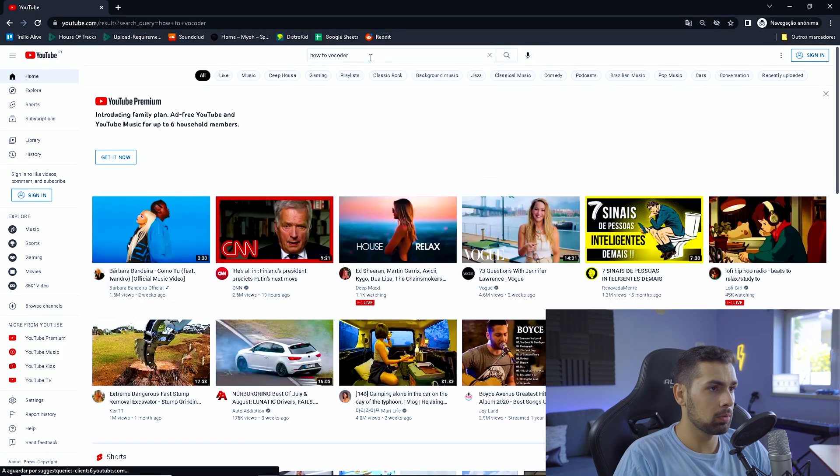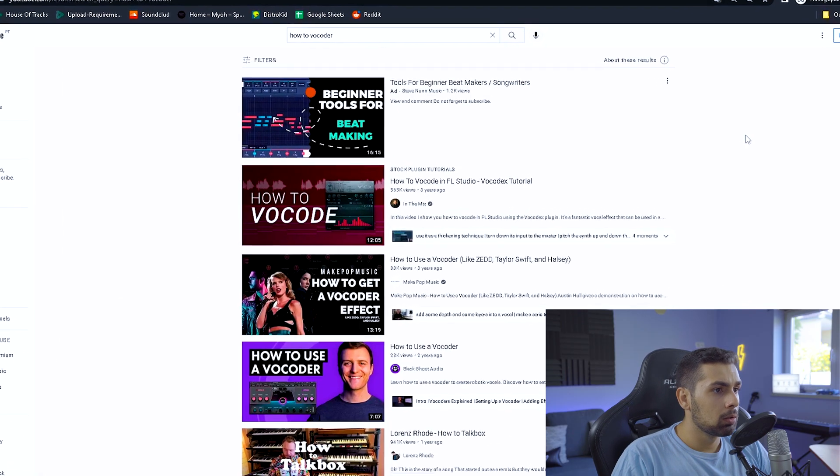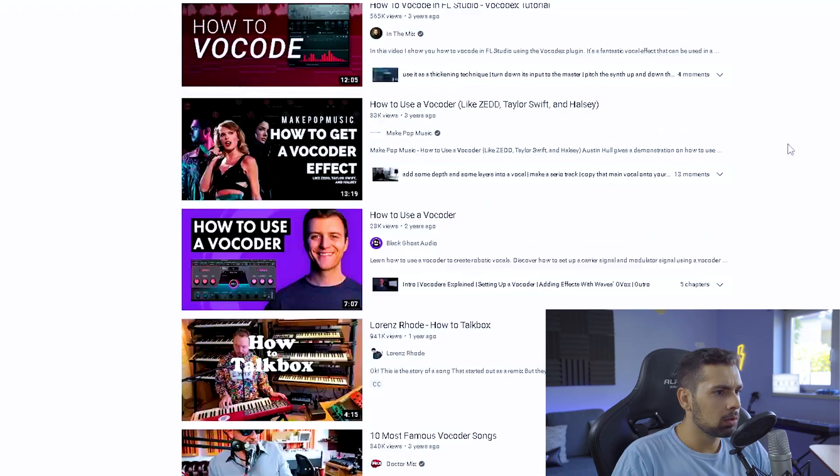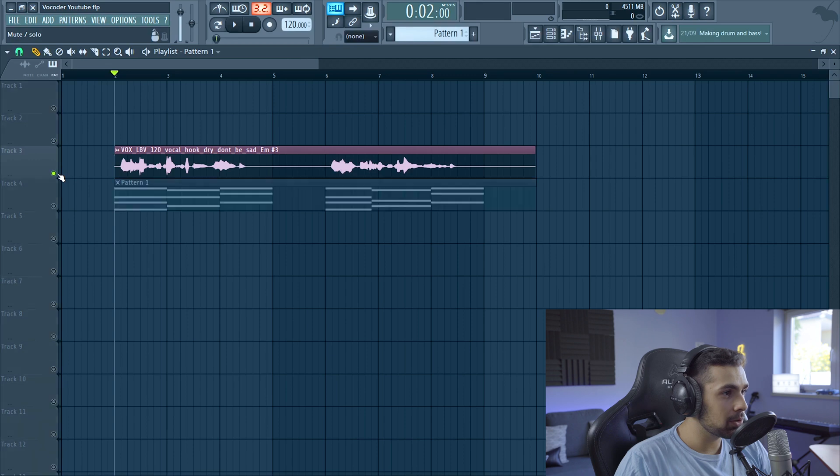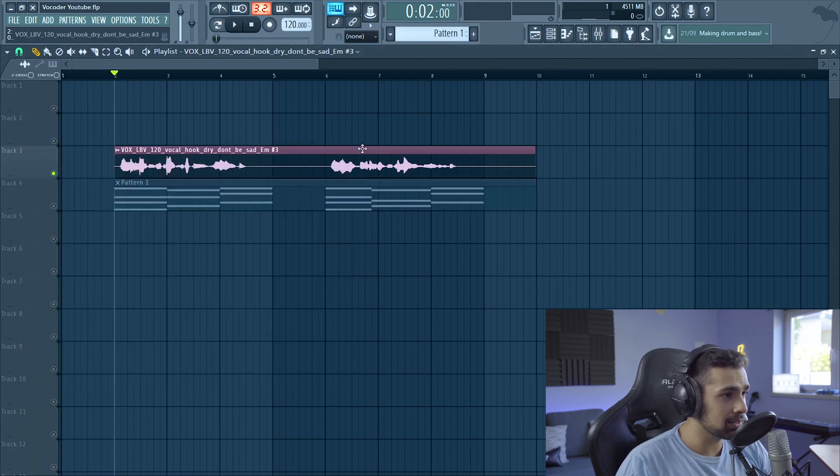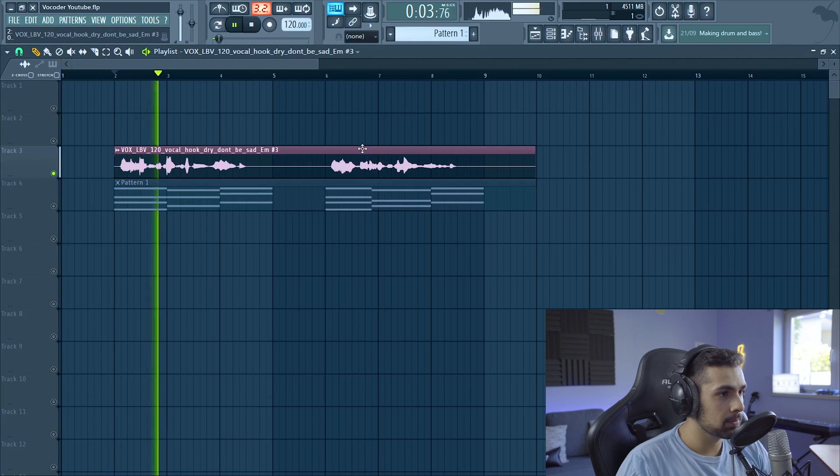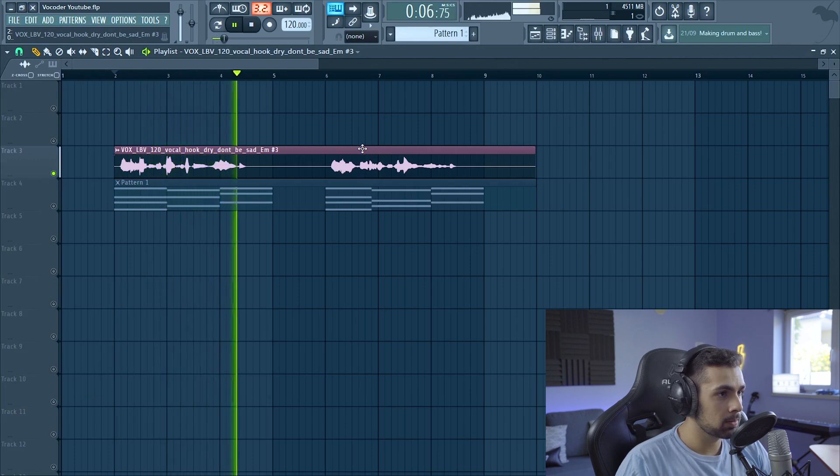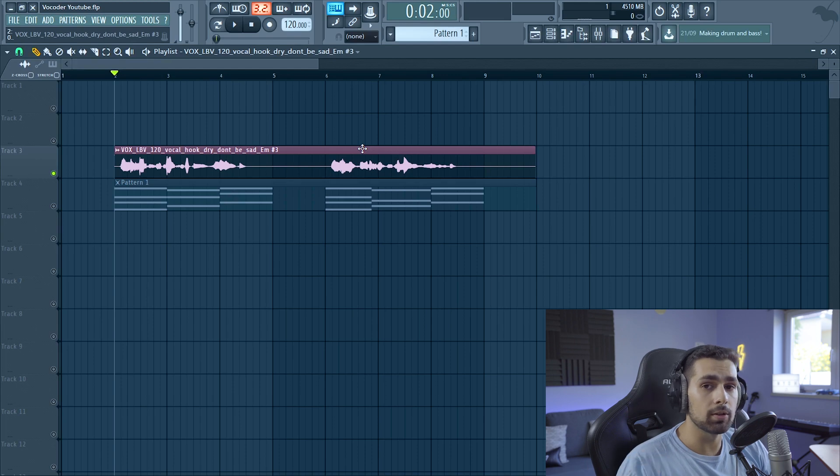As you may have seen in the title, we are doing some vocoder vocals today because there are no tutorials on YouTube about this yet. So let's move into the project. Okay guys, so here we have a really simple vocal. Without any vocoder effects, it sounds like this: 'Don't be sad, don't you cry, just let go of your pain.' So what is the first step to do the vocoder effect?